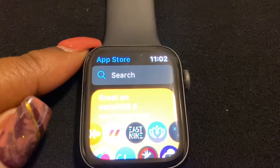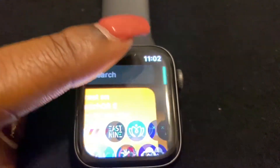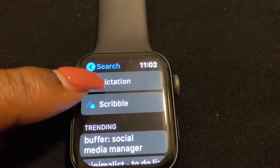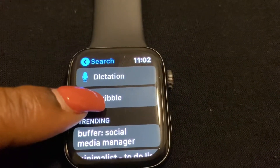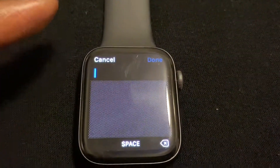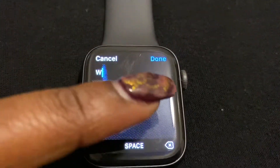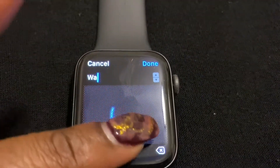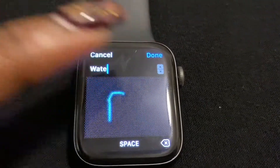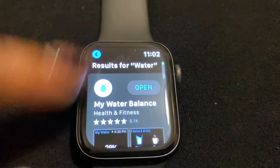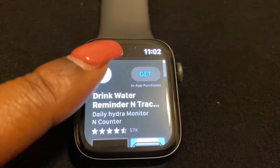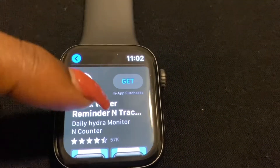You can either use dictation or scribble — so you can either speak the words or scribble them out. Let's go ahead and scribble. I'm going to download a water app. And done — okay, so 'Water Balance: Drink Water Reminder' came up, so let's go ahead and get that one.